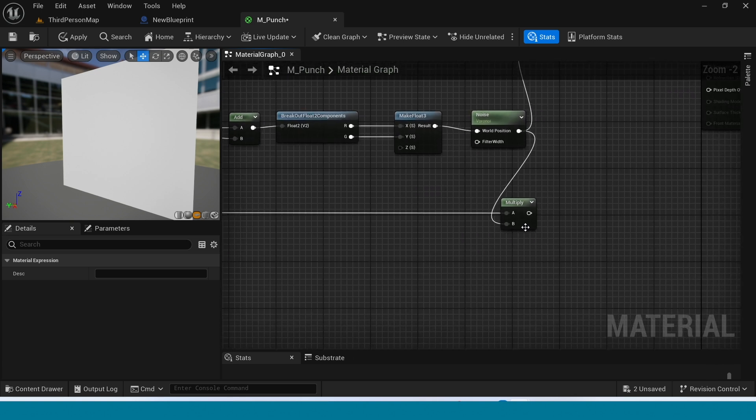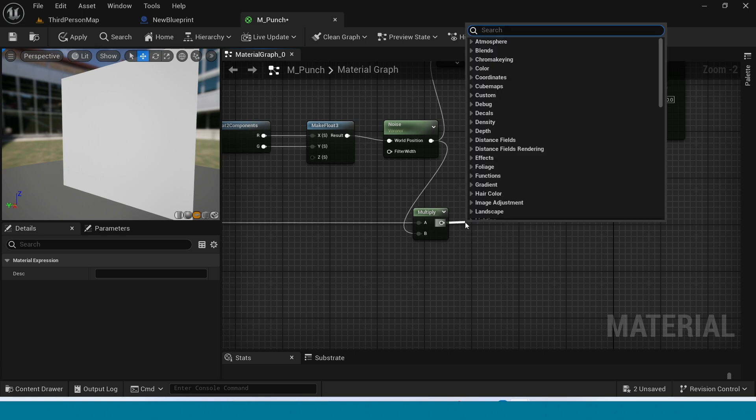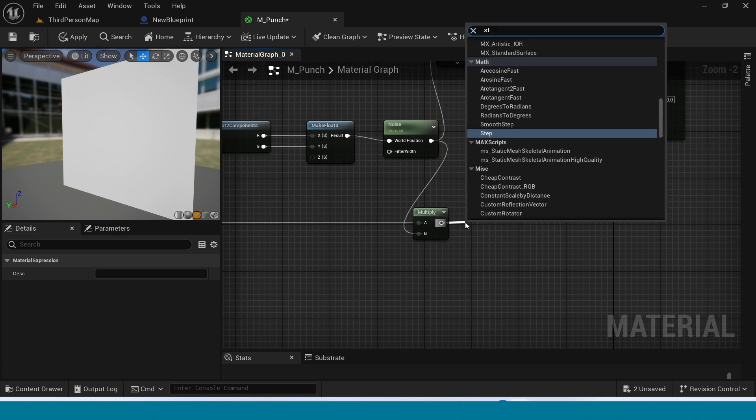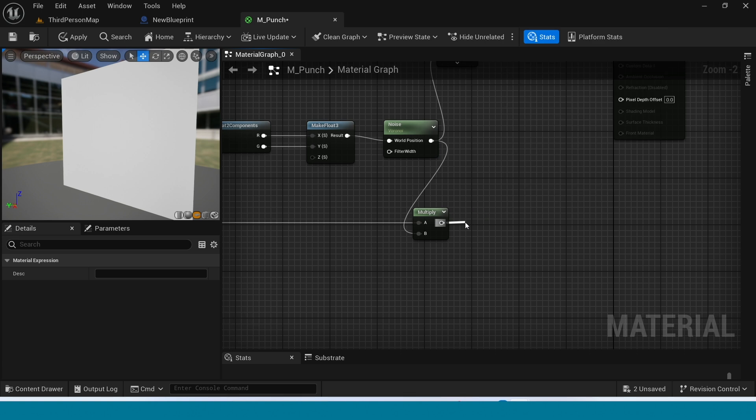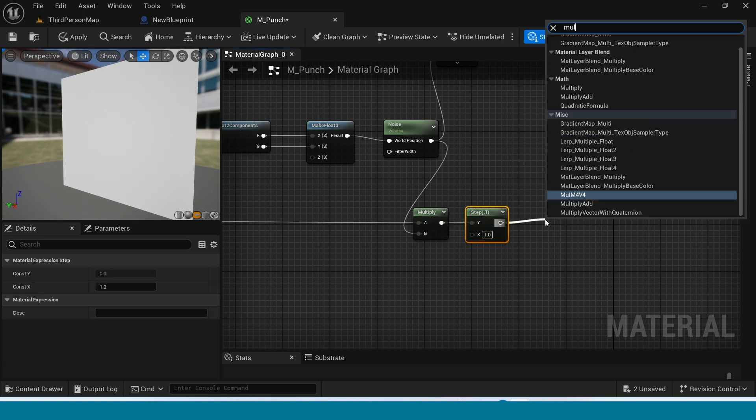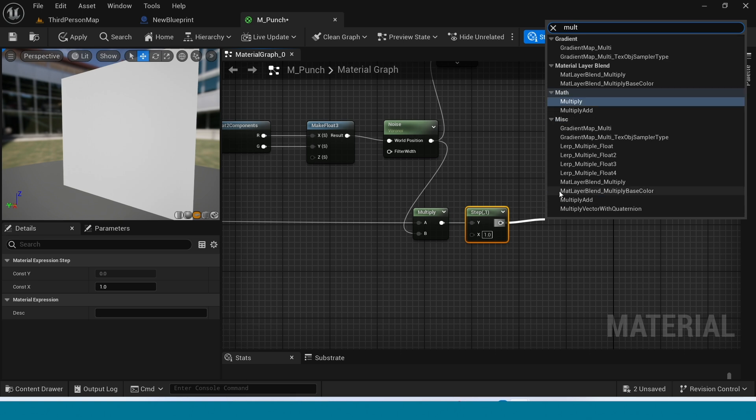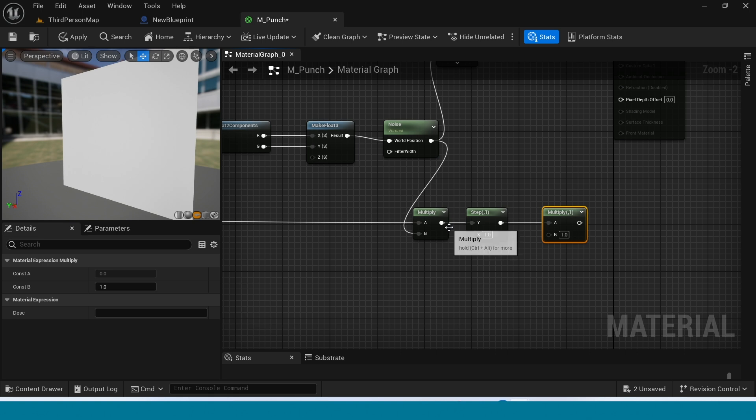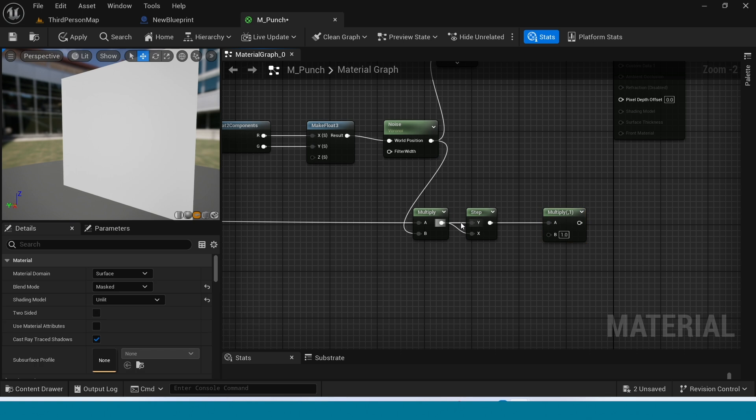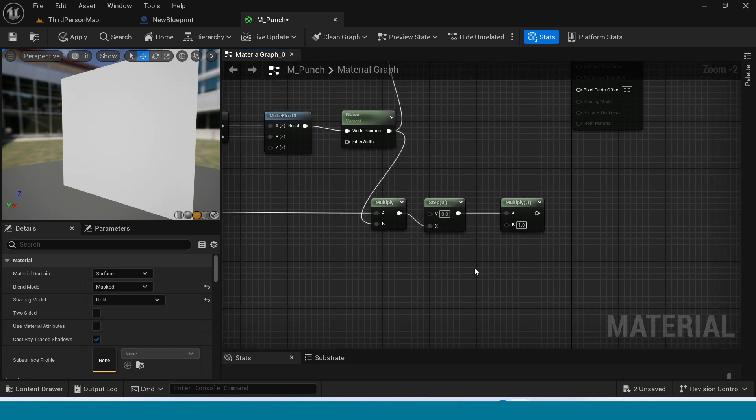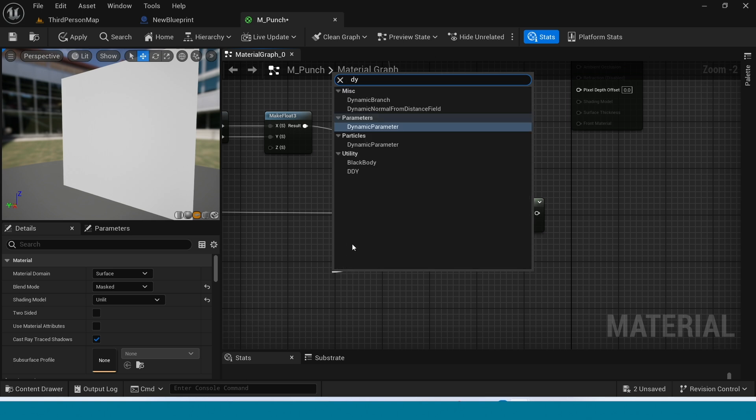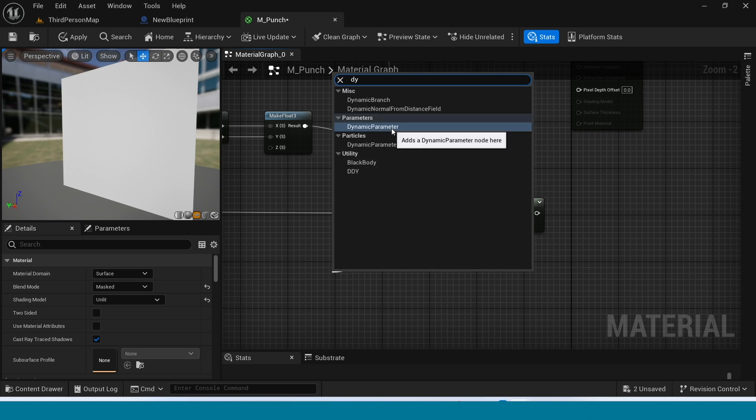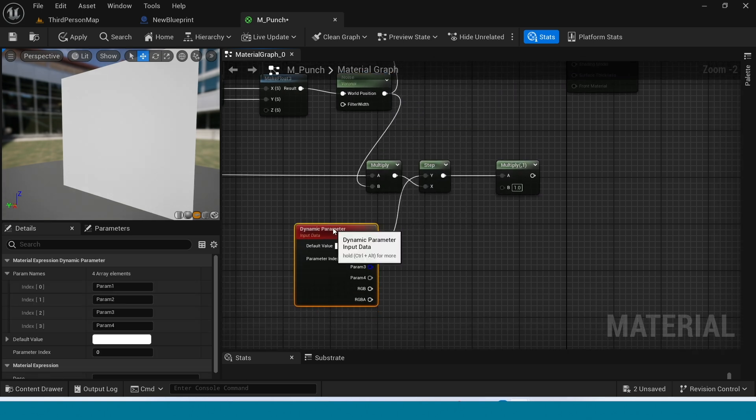And connect this linear distance to multiply. Now from multiply take step. From step take multiply. Connect this multiply to x not y. And from y take a dynamic parameter. Change its name to dissolve.